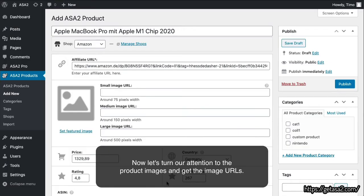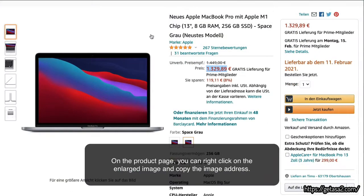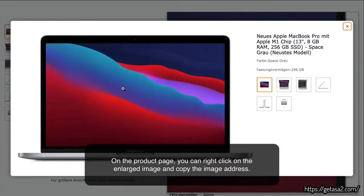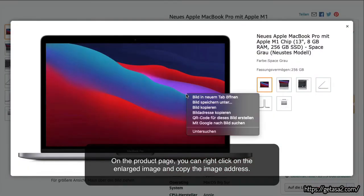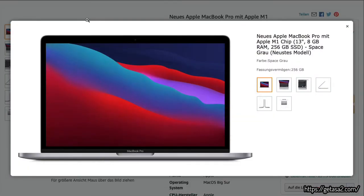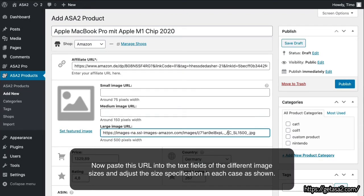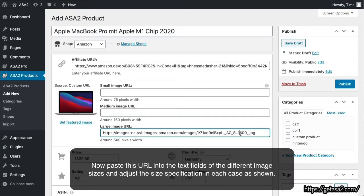Now, let's turn our attention to the product images and get the image URLs. On the product page, you can right-click on the enlarged image and copy the image address. Now, paste this URL into the text fields of the different image sizes and adjust the size specification in each case, as shown.